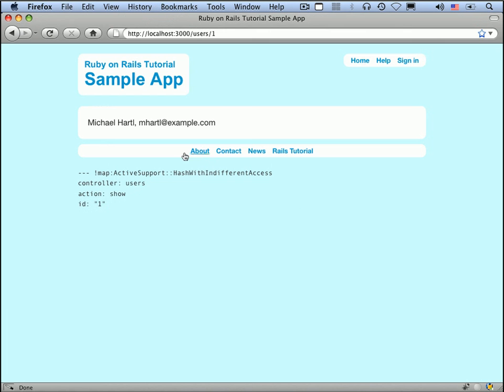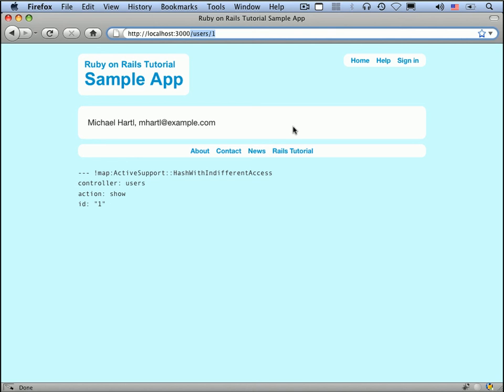So this is as far as we're going to go with the user show page in this lesson. But of course, we will be fleshing it out in a future lesson. At the very least, though, it gives you some confidence that we're going to be able to put a user show page, which we sometimes will also call a profile page, at /user/ID, in this case, /user/1.